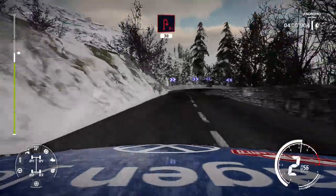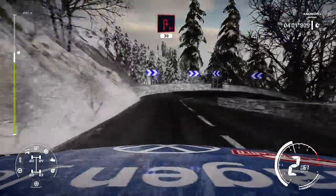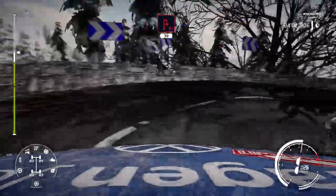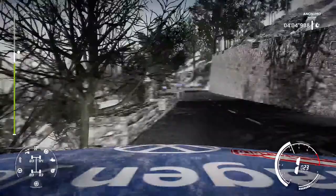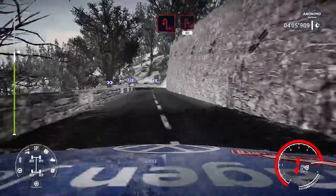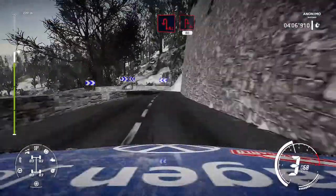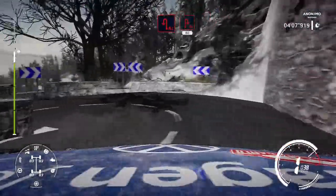Acute hairpin right, 30. Acute hairpin left, keep into acute hairpin right, 80.